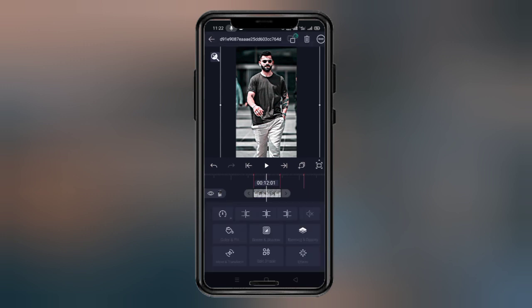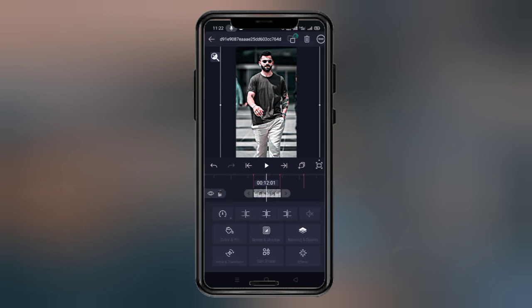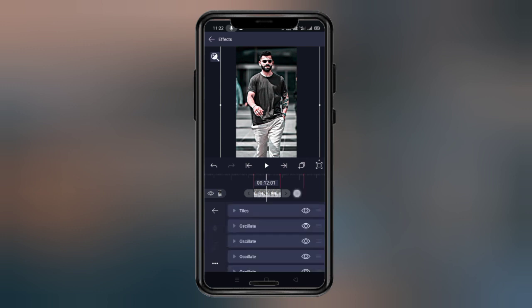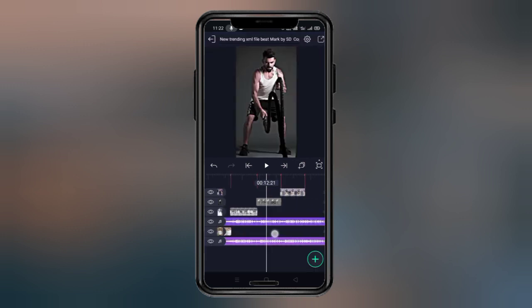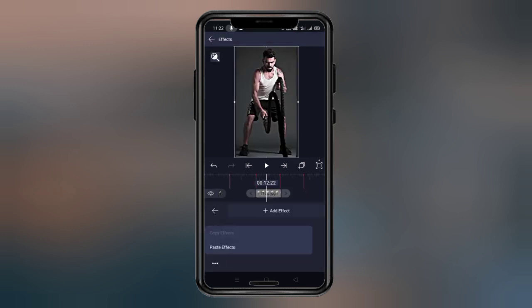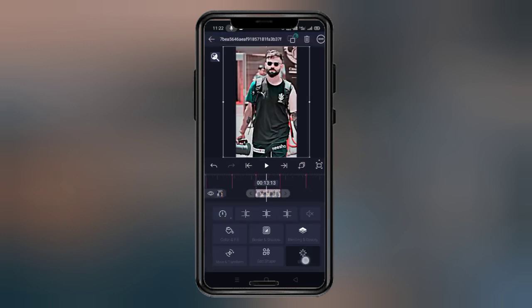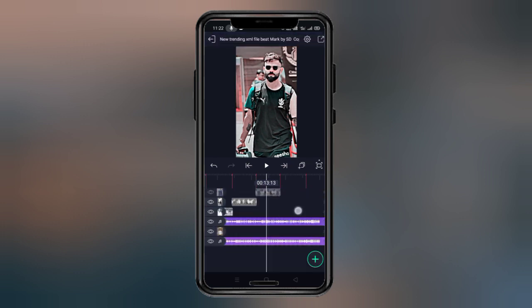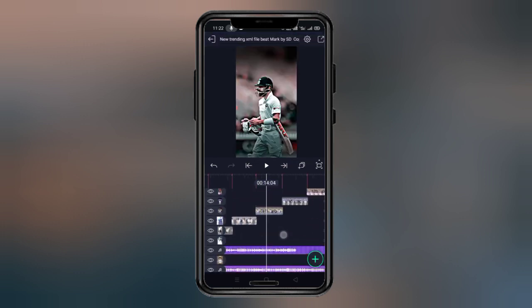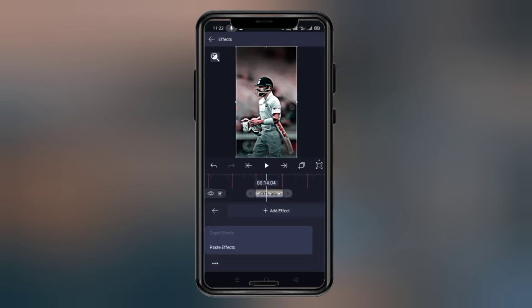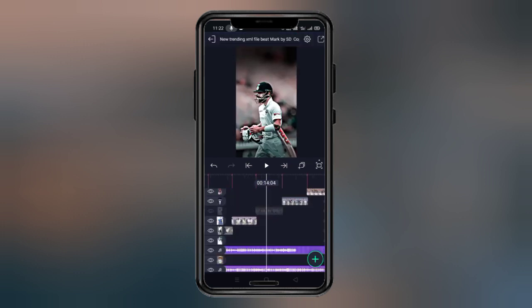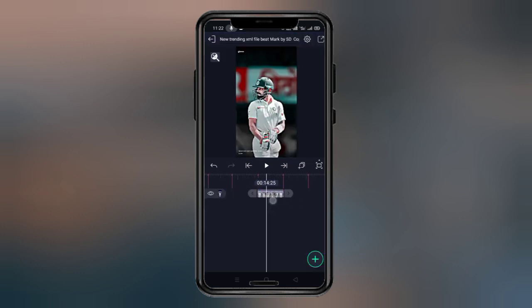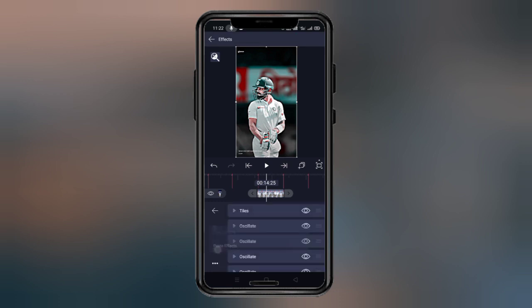So I click on the effects, click on the effects, then paste effect. You can see all images — apply one effect and paste.